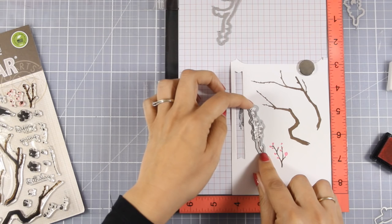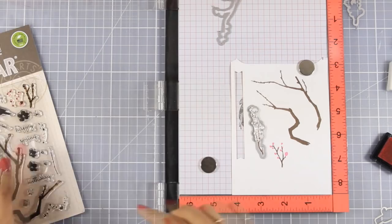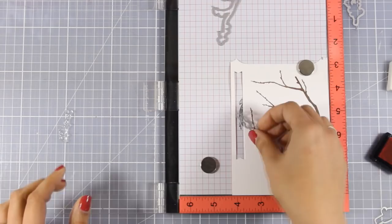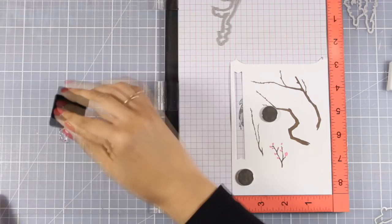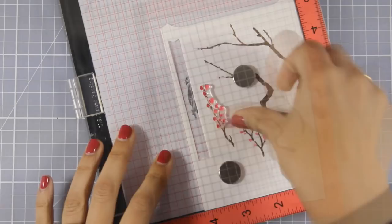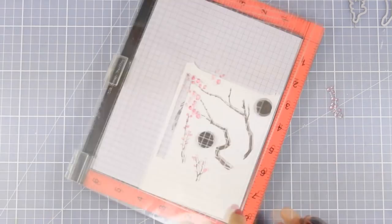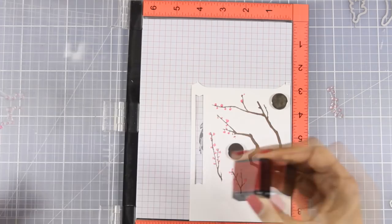I hope it does make sense. I think that this is a very clever way to end up with perfectly aligned images, especially for this design since it is so intricate and so tiny it is really difficult to find out where the flowers match the branch. I am going to repeat the same process for the rest of the branches but since I am using my MISTI I am going to make sure that I align all the flowers and then stamp them at once.